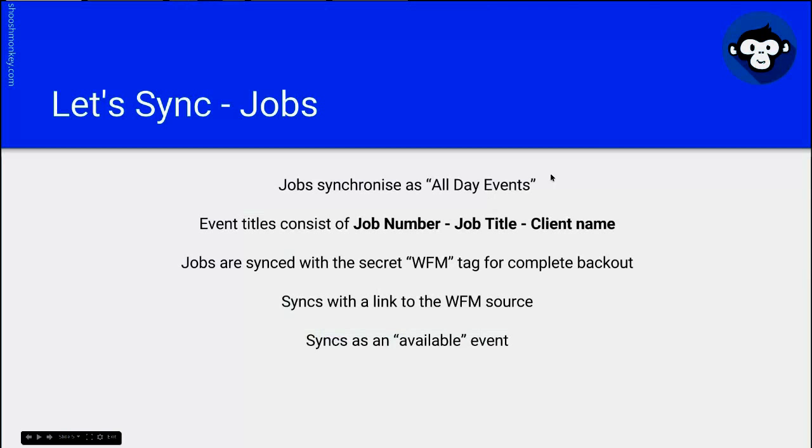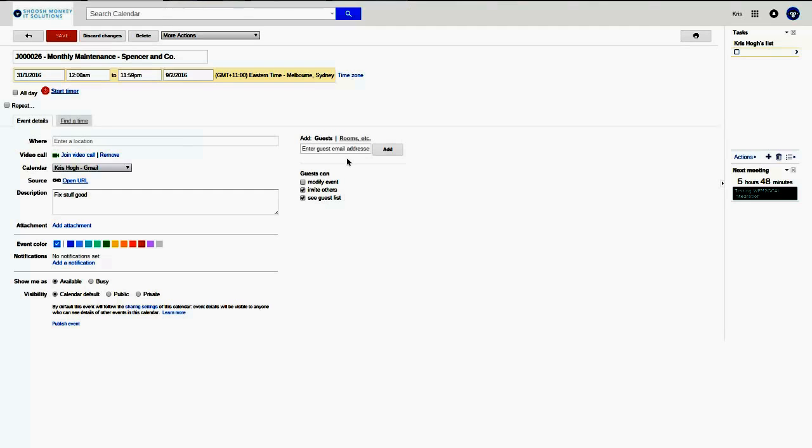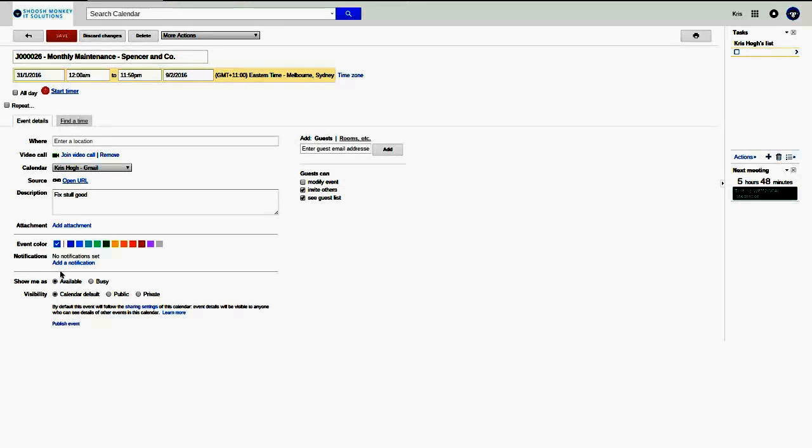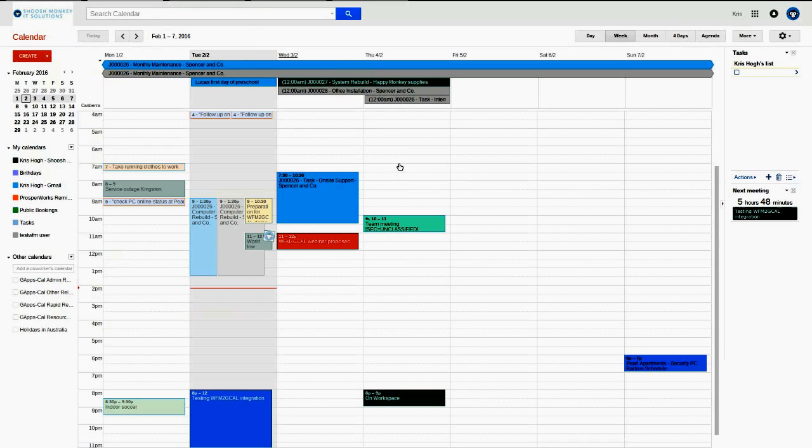And it syncs as an available event. This is handy because if you use any external calendar booking system, like youcanbook.me, having an all-day event won't block out your entire week so that people can still book times with you. But jobs will still be shown as spanning the entire schedule that they are set to.